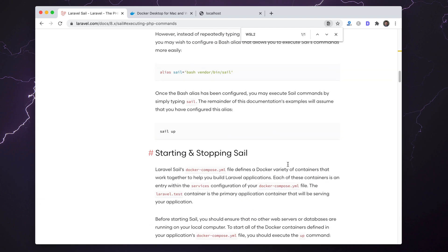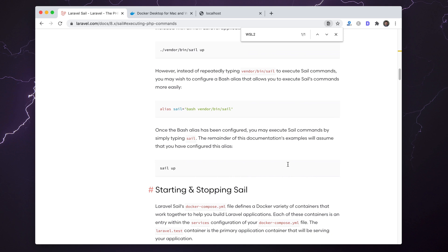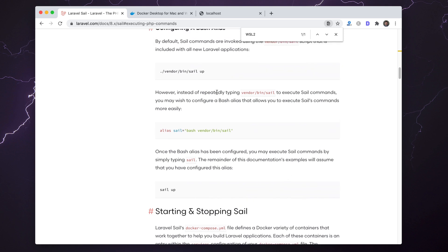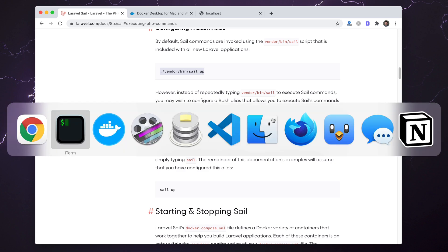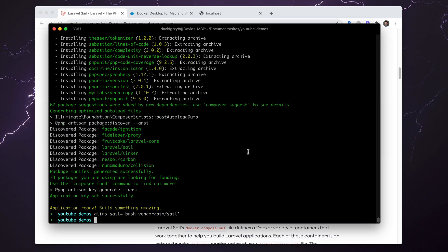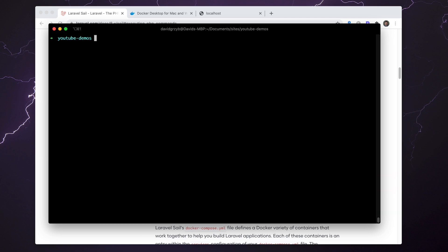Now that we have that, we can go ahead and run—if you don't want to create an alias—you could just run ./vendor/bin/sail up, which I will show you.